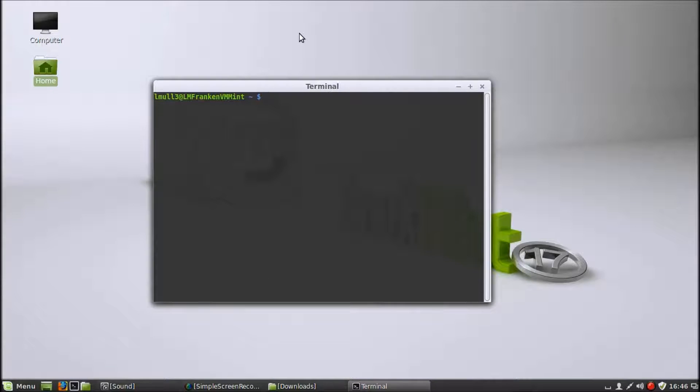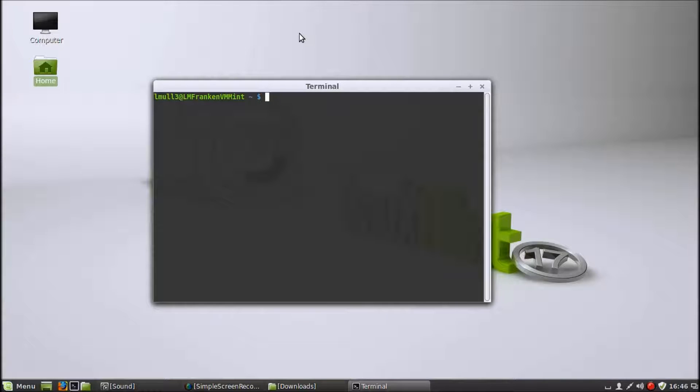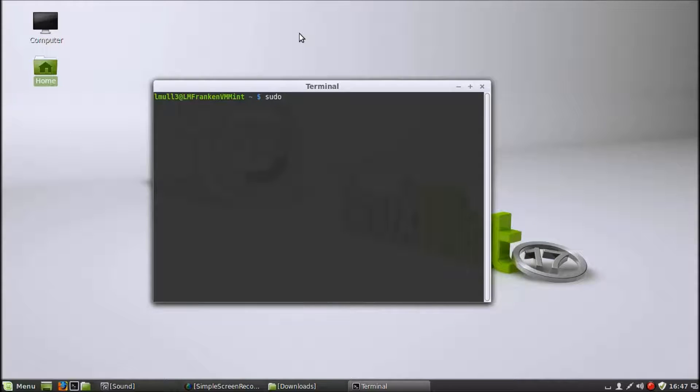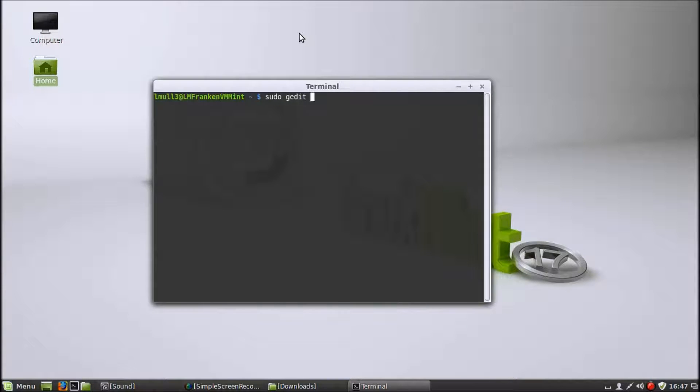What you want to do is open your favorite text editor. That could be gedit, that could be nano, it could be vim, whatever you want it to be. I prefer gedit. So you want to open it with sudo.